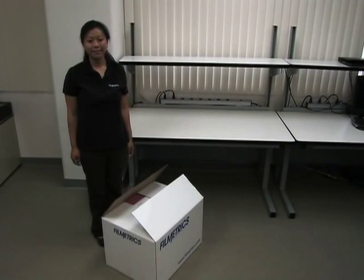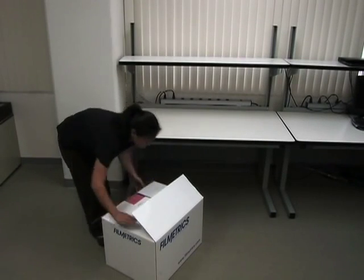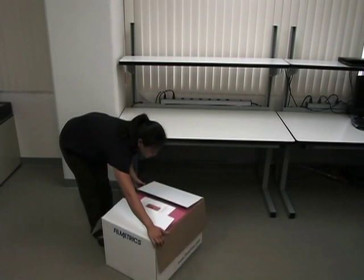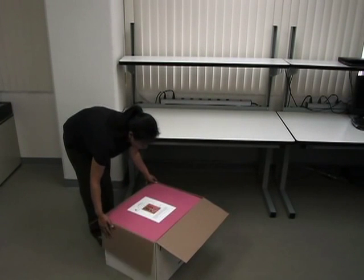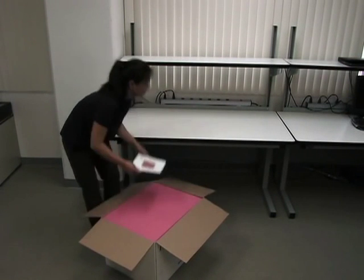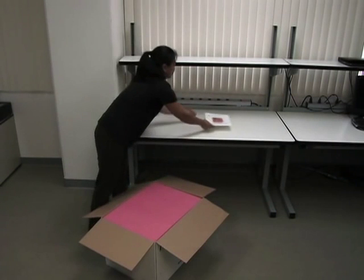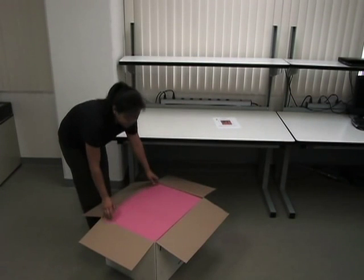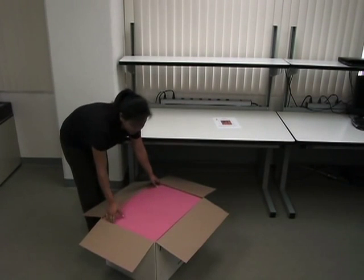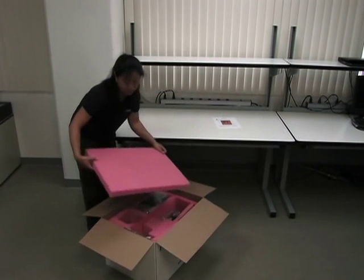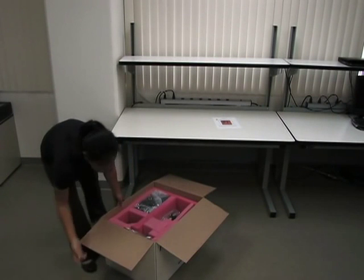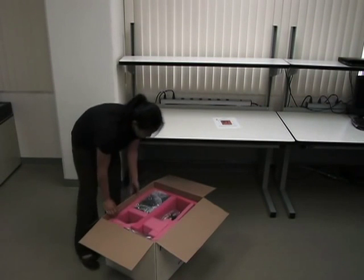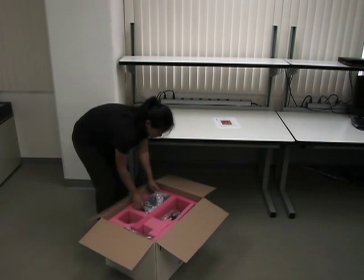Open the shipping box and review the packing instructions. Then remove the top layer of foam. Remove the F42 main unit.